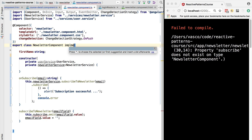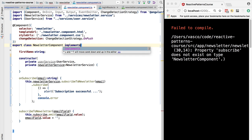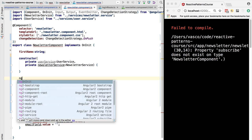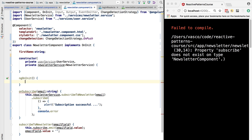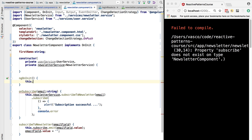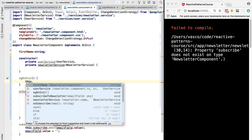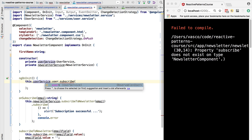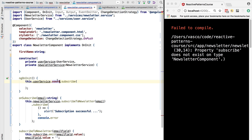Because we should avoid any type of initialization logic in the constructor in general. So we are going to have here the method ngOnInit, and on it we are going to use the user service. For the moment we are going to subscribe to it.